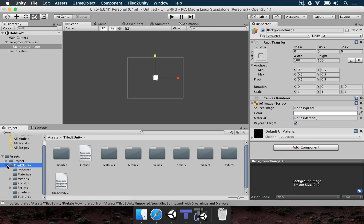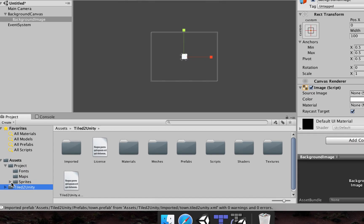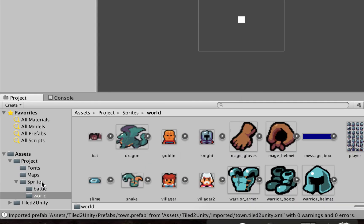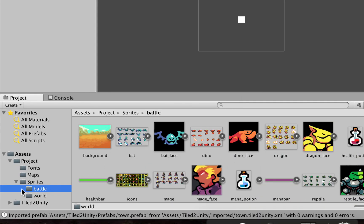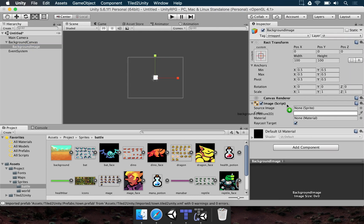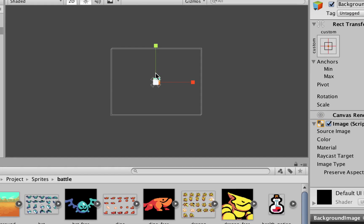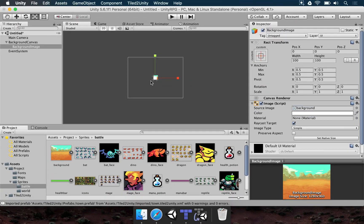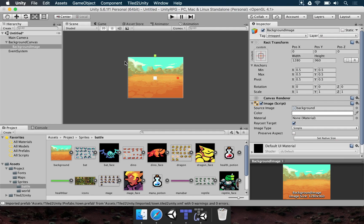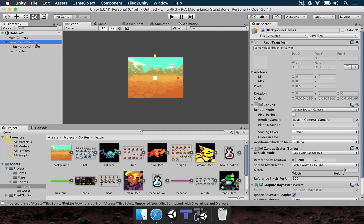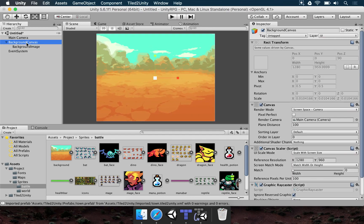For the background image, we go to our project folder, then Sprites, then Battle, and inside Battle we have this background image. Drag this image and drop it here. It's a bit difficult to see because the pixel size hasn't been set properly. To automatically resize, go to the Inspector and press Set Native Size. The background now fits the entire screen — this is where we're going to make our menus work.